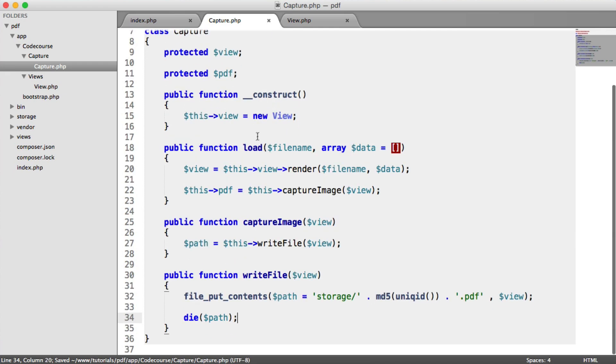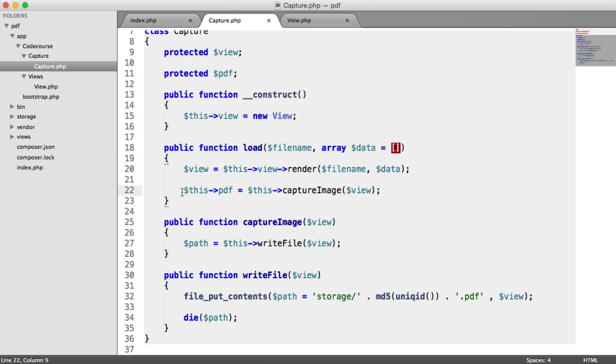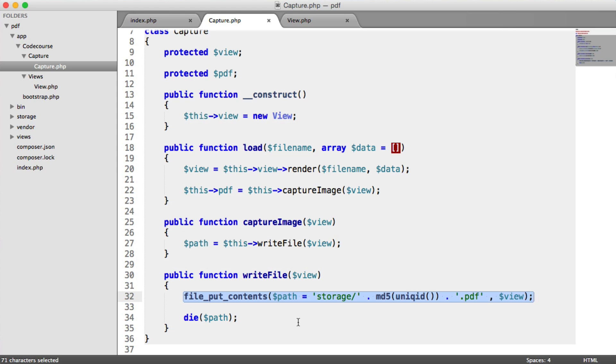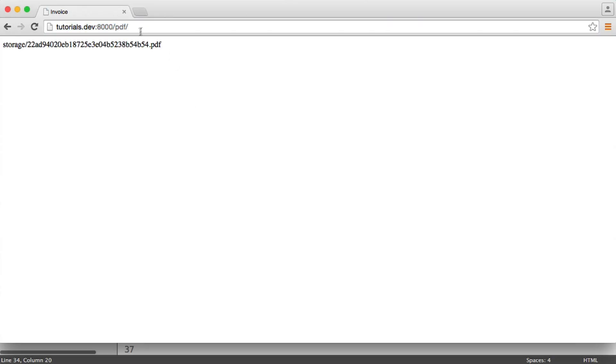So remember, we pass in the file name of the view. And any data. We render that using Twig. Then we capture our image. And by capturing the image, all we're doing is writing this to a file. And writing it to a file involves just file put contents and popping that in a file. So when we run this now, we should see a temporary file within the storage folder. So I'm going to hit Enter.